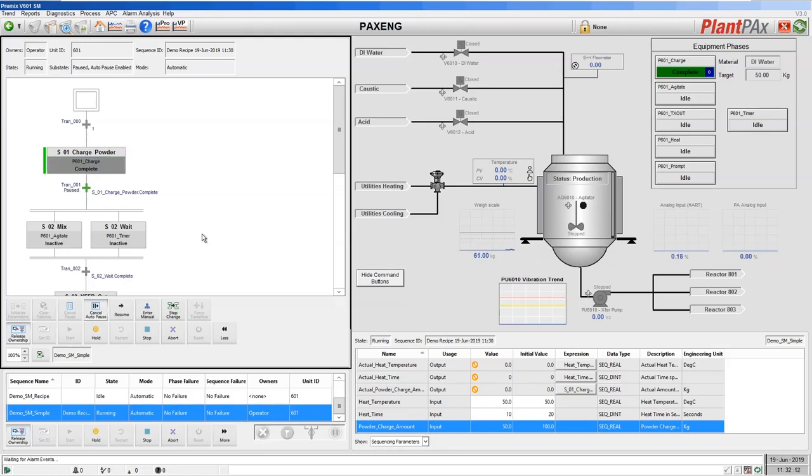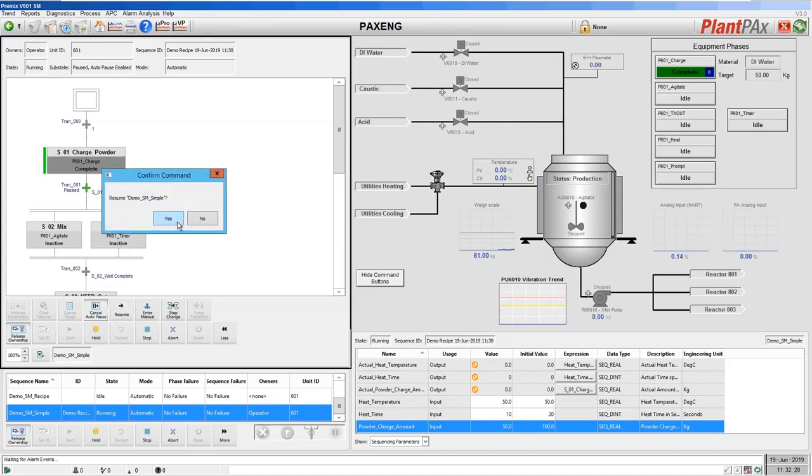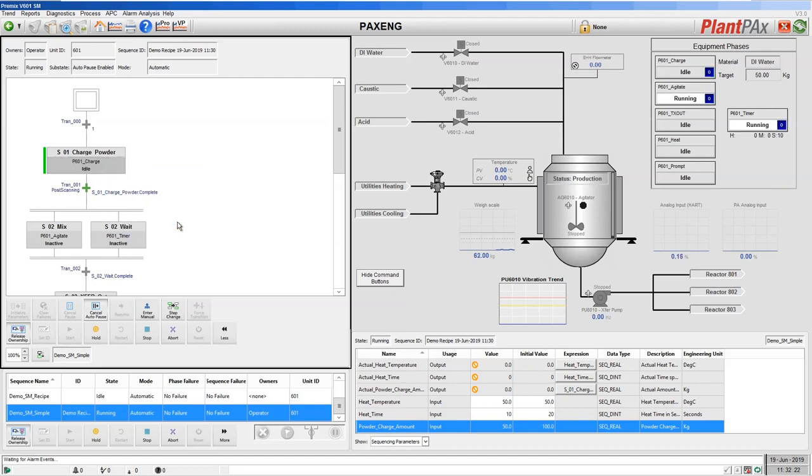So here you can see our charge has completed and we've now paused at the next transition. I'll select resume and we'll move on to the next step.